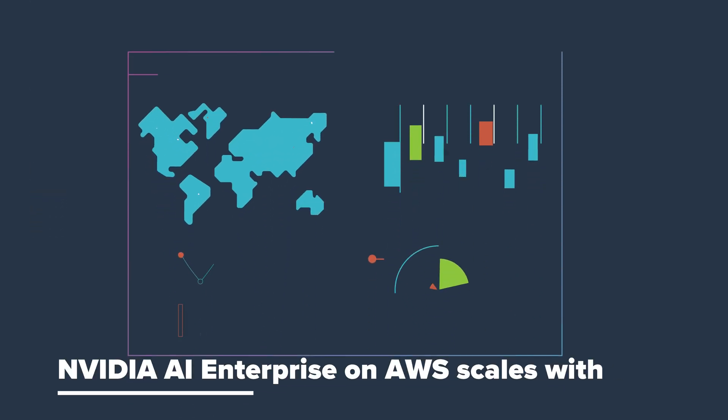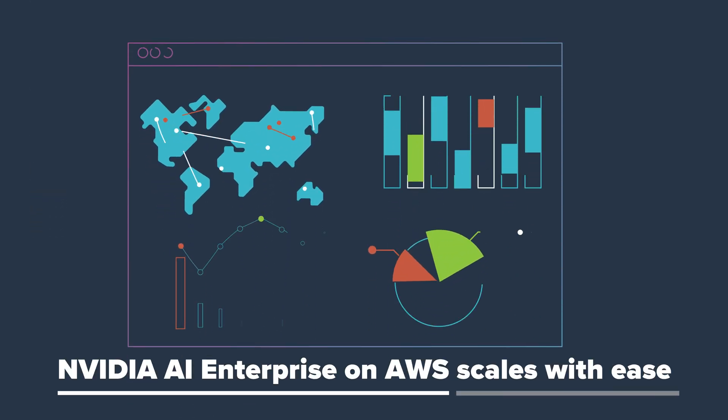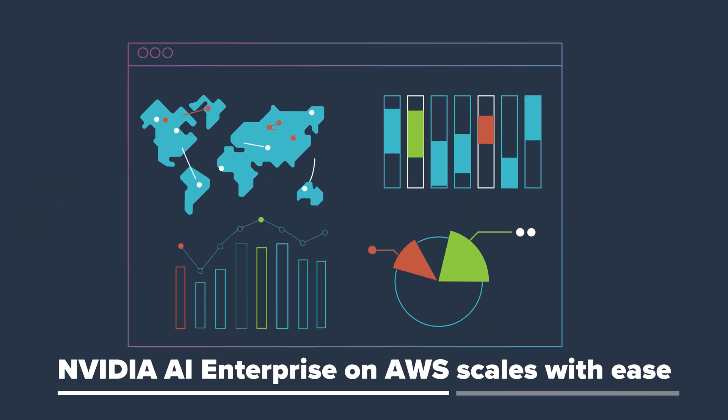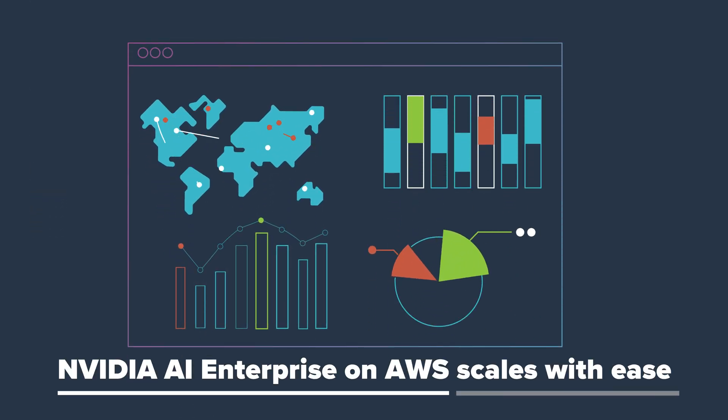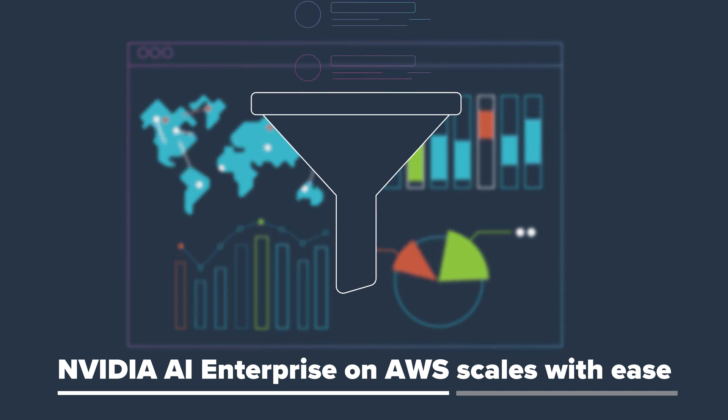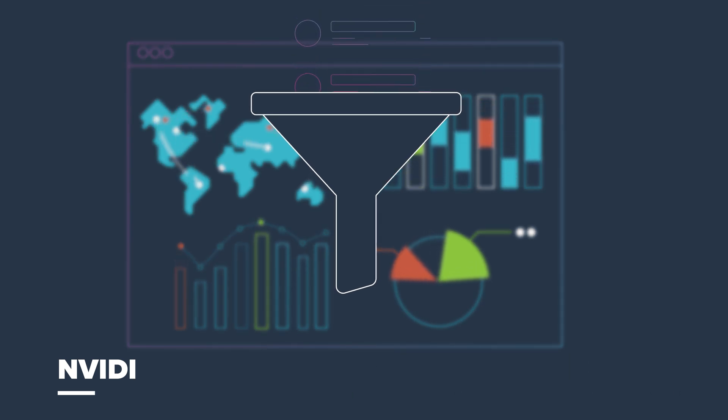And as your data grows and models become more complex, NVIDIA AI Enterprise software on AWS handles it with ease.